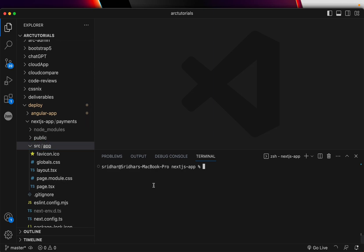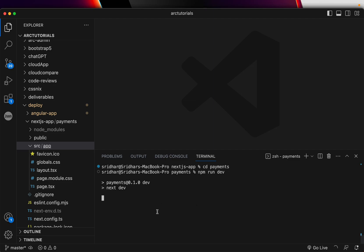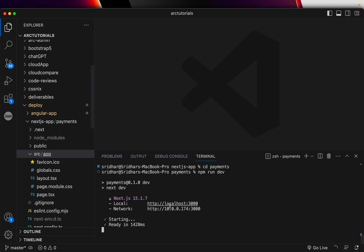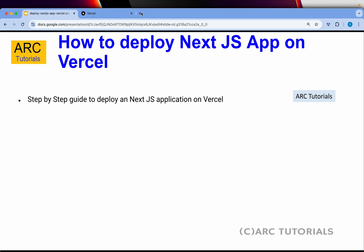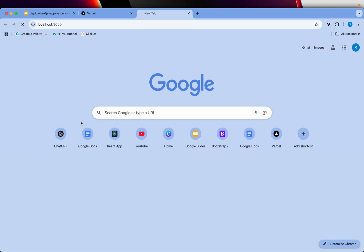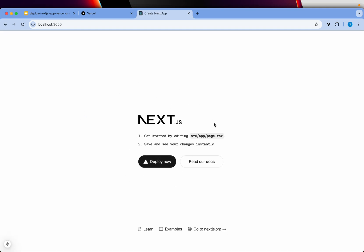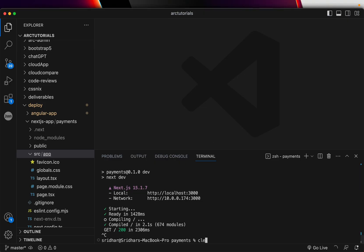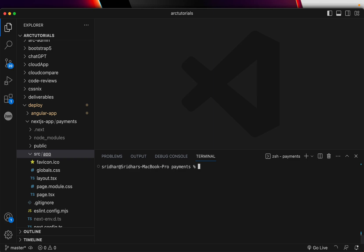Now go inside the folder. If there are any dependencies, type `npm install`, but we don't have any so we're skipping that step. Just type `npm run dev`. It will tell you once it's ready — and it's ready on localhost:3000, like any React application. You can see this page, which means your Next.js application is good to go and working.